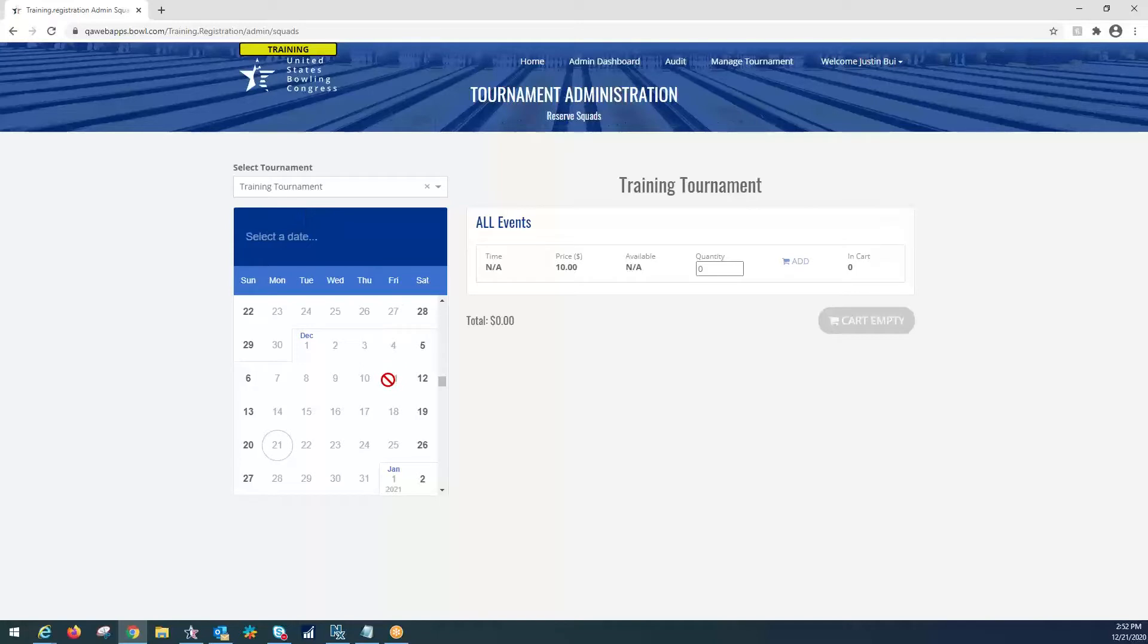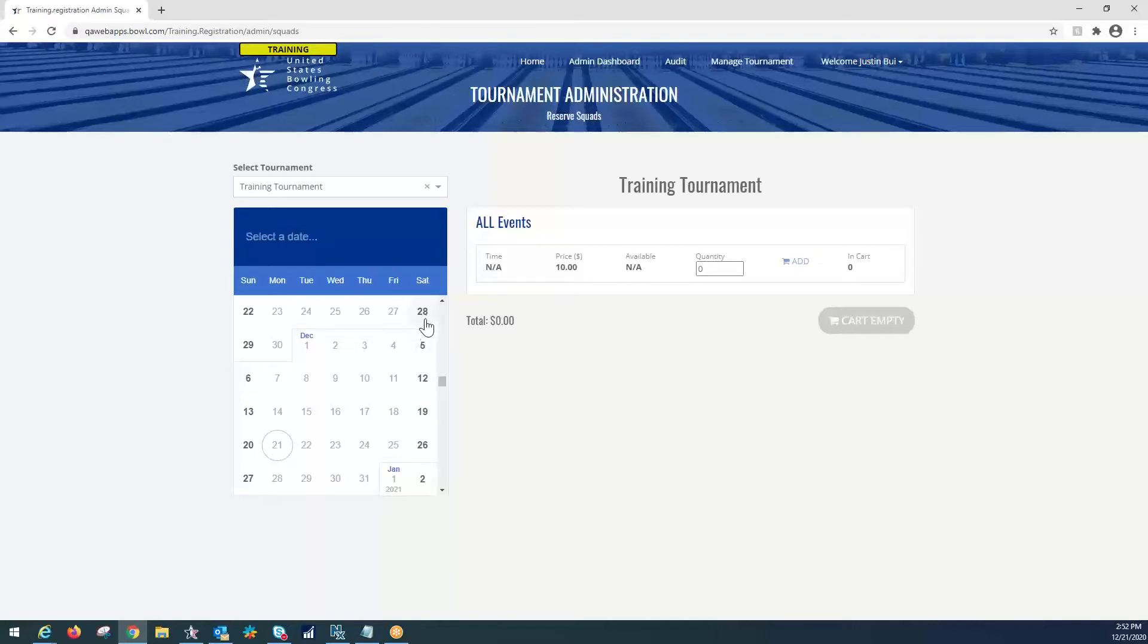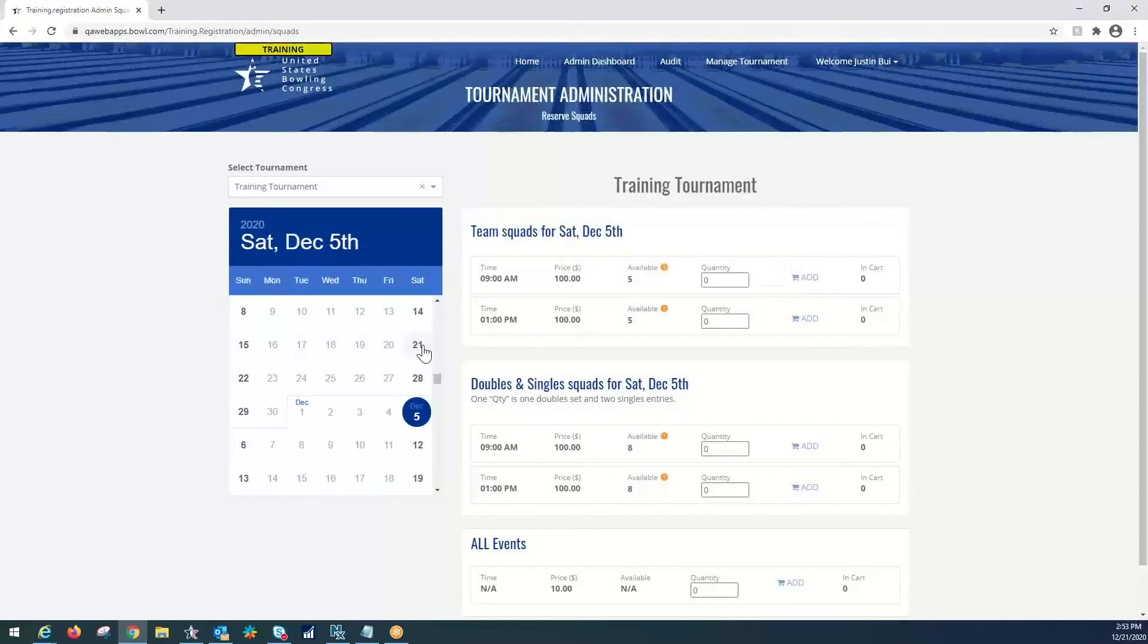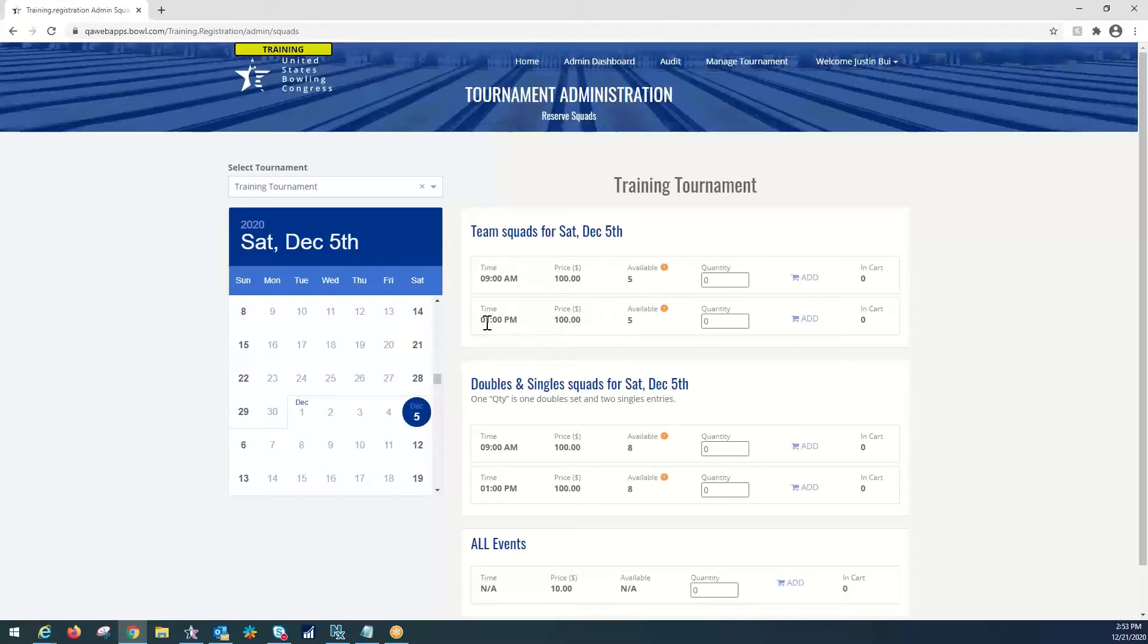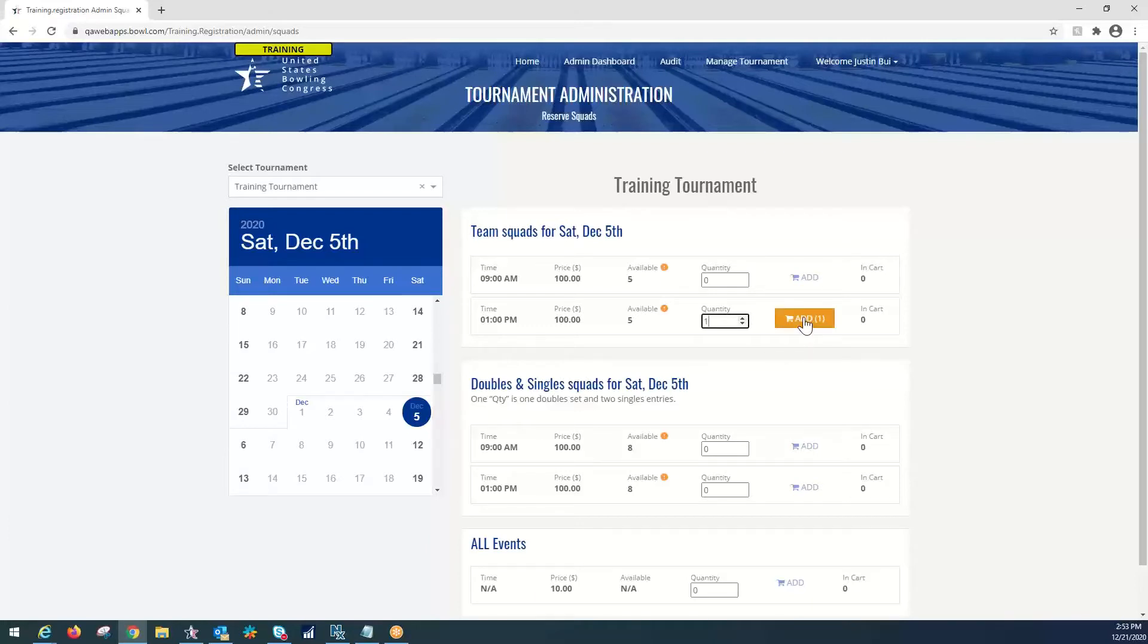Now, on this page, you'll see our calendar. This is typical. It'll show up for all of your events. However, for the training tournament, we've selected multiple days and multiple weekends of participation. In your events, you will only see your specific weekends that are available for selection that will be bolded here in black. For the example, we are going to use December 5th, and we are going to bowl a team squad at 1 p.m. on December 5th. So, we will go here to the quantity in the 1 p.m. selection, and add one quantity, and add.